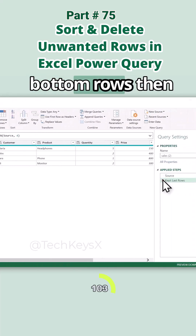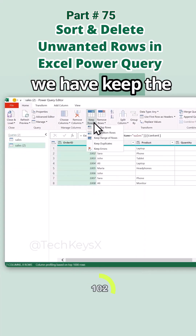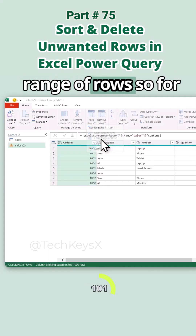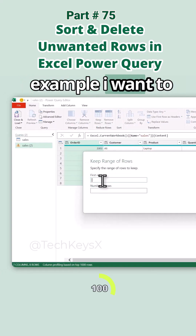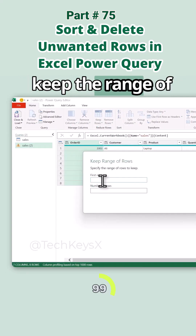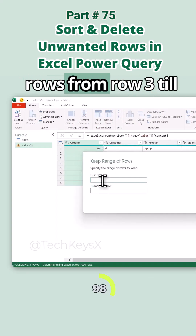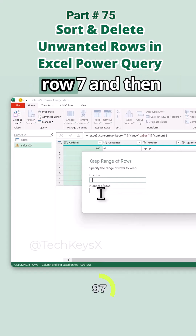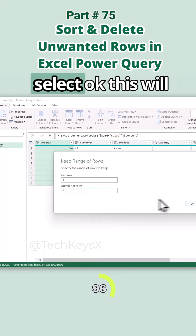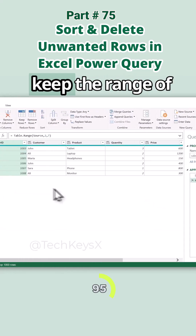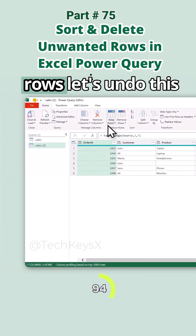Then we have Keep Range of Rows. For example, I want to keep the range from row three to row seven. Select OK and this will keep that range of rows.